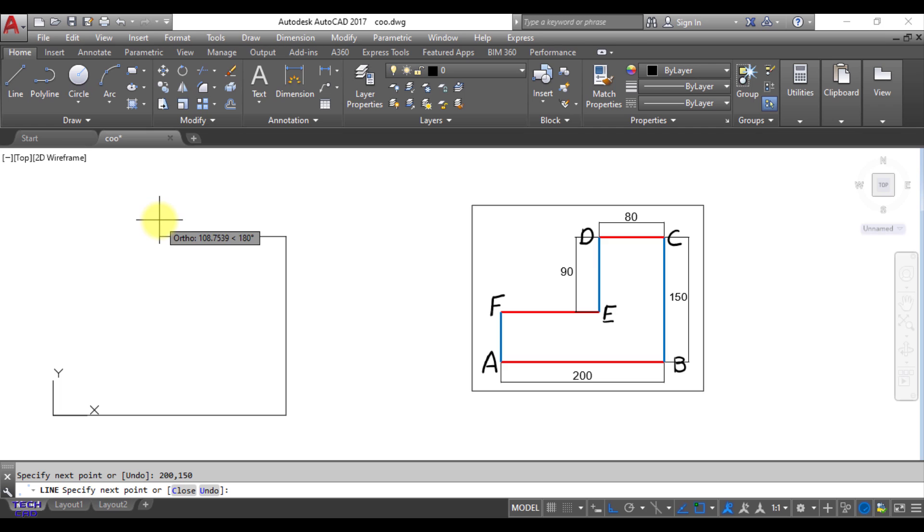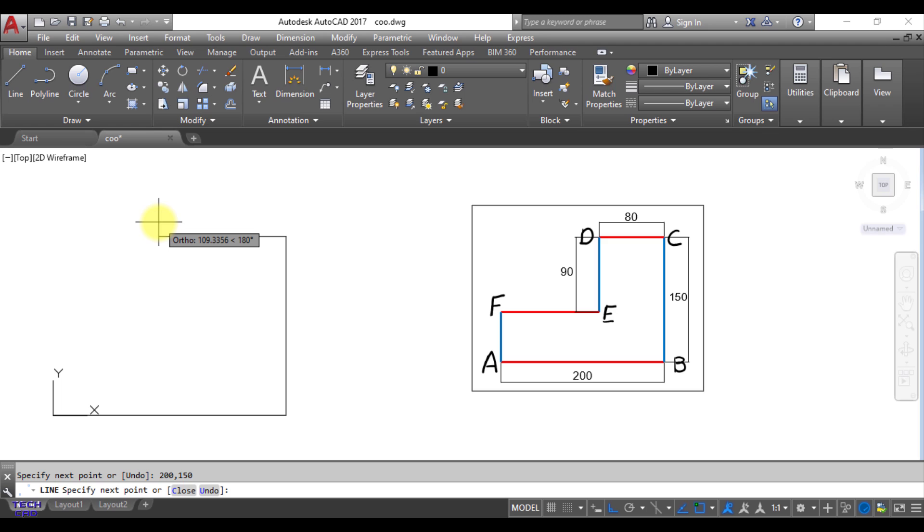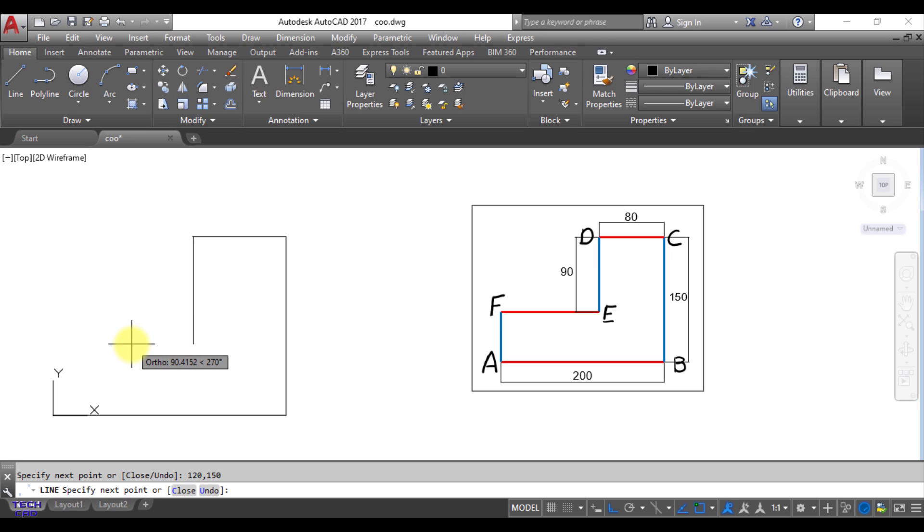Now what could be the coordinates of point D and coordinates of point D is 200 minus 80 because we come towards left side 80 mm dimension 200 minus 80 means 120,150. So 120,150. So enter. So your line has been made.